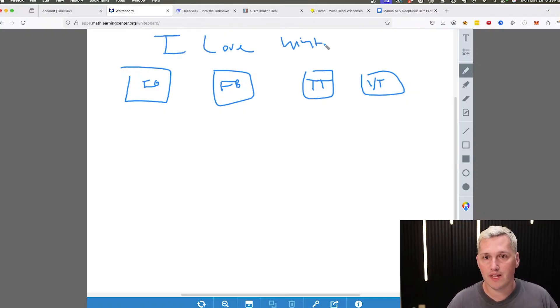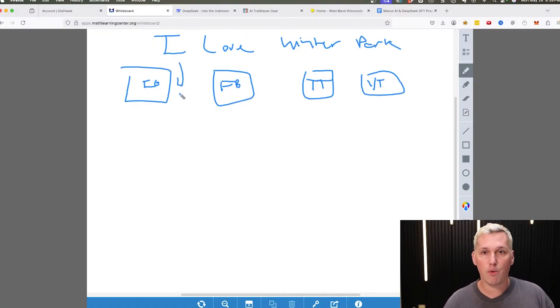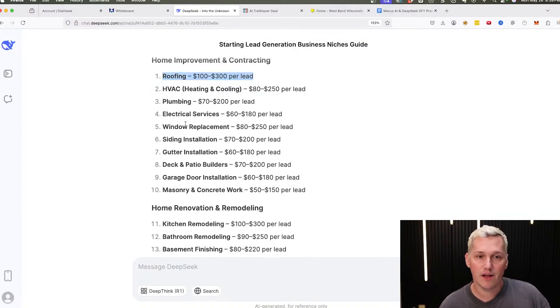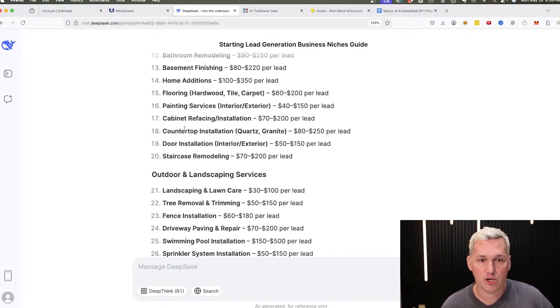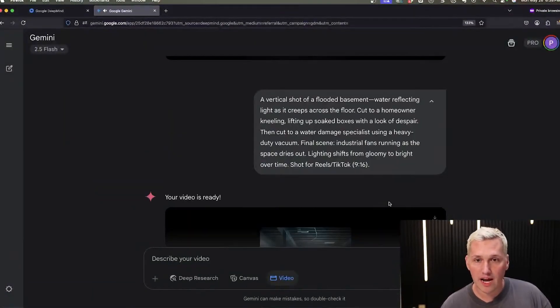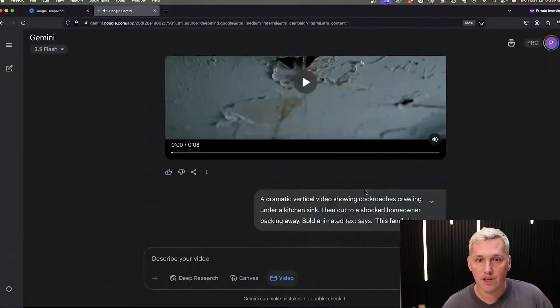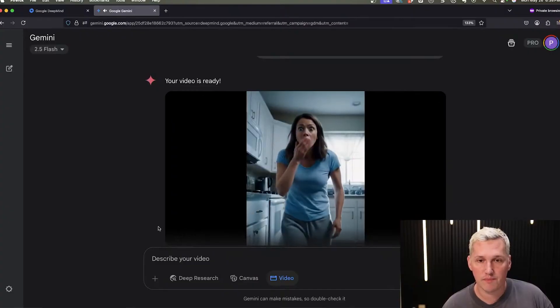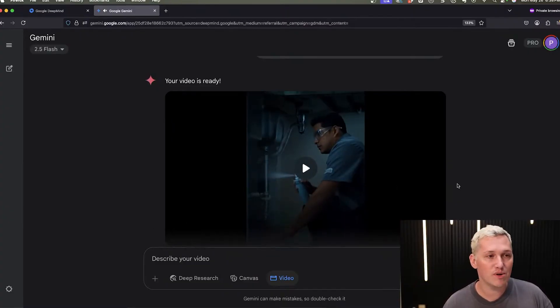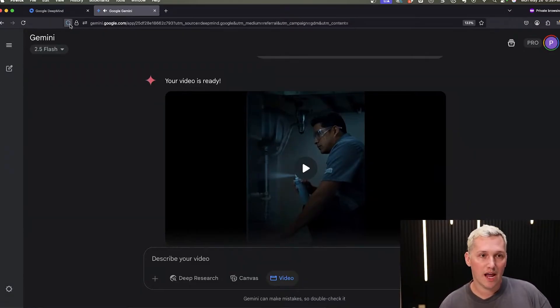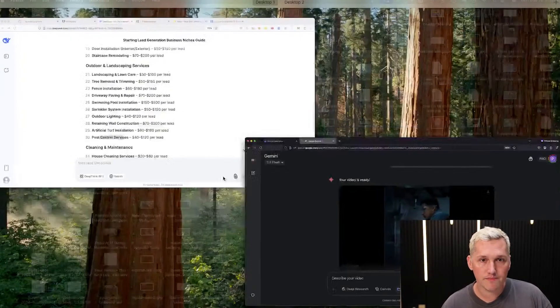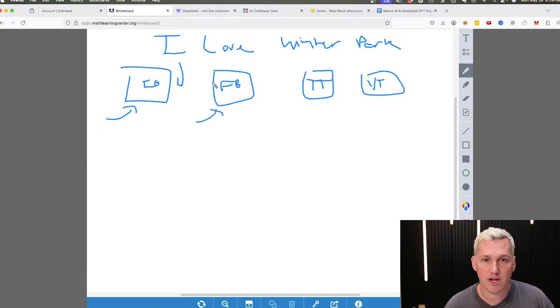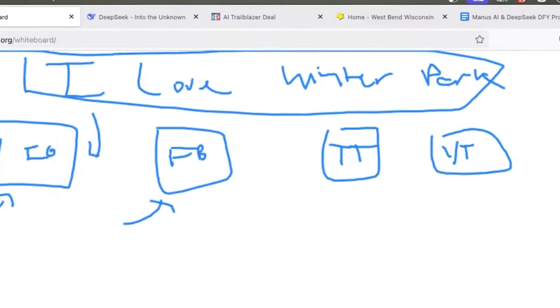So we might call this something like, I love Winter Park. And that would be the community we're targeting. That's the community here in Florida where I'm from. That's what we would name our Instagram pages. And then what we're going to do is we're going to pick a niche from this list like pest control. We're going to go into VO3 and we're going to generate a video that has to do with pest control. Again, these are Hollywood style commercial videos, and we're going to generate them with VO3.